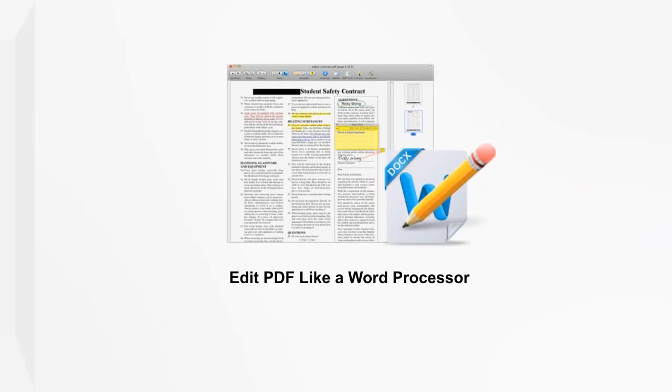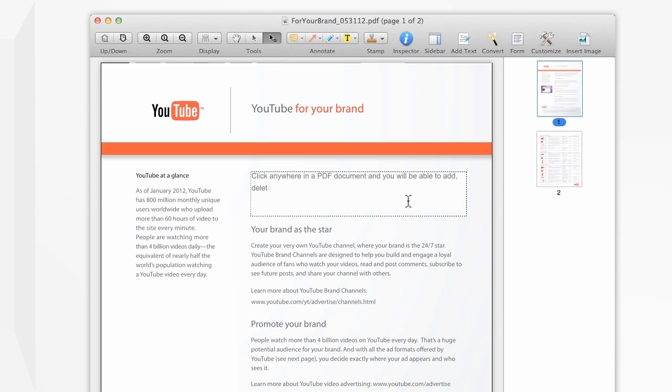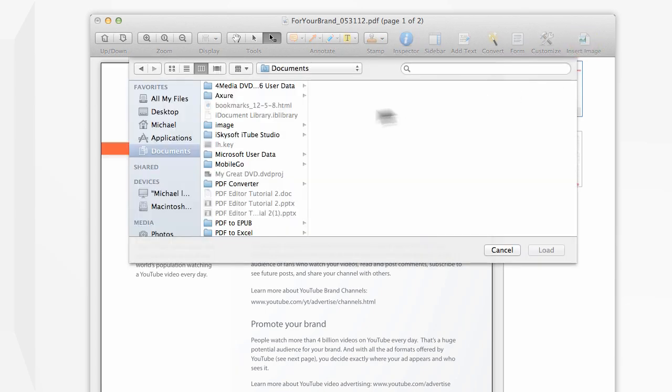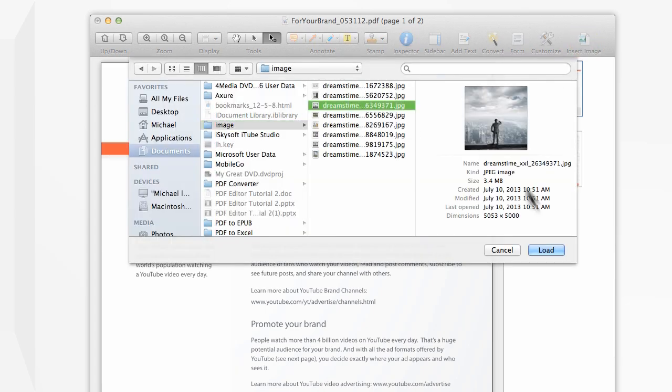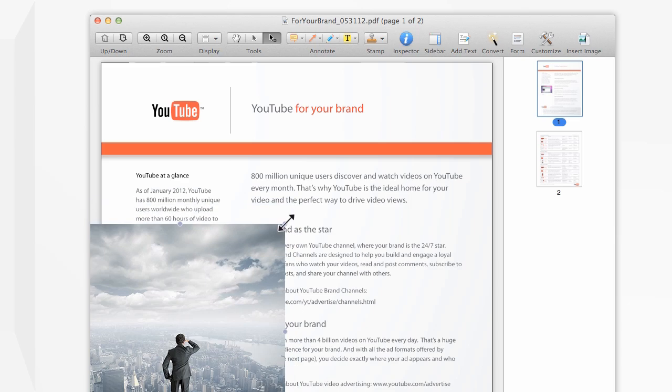Now you can edit your PDFs just like a word processor. Simply highlight texts in your PDF document and you'll be able to add, delete, or replace the images, links, watermarks, and much more.